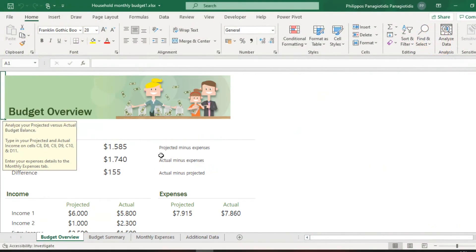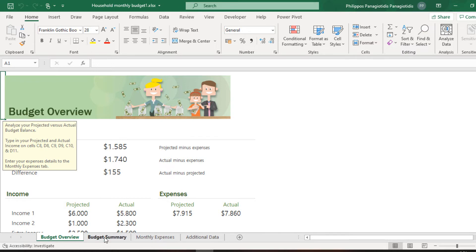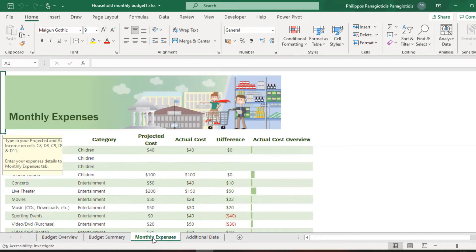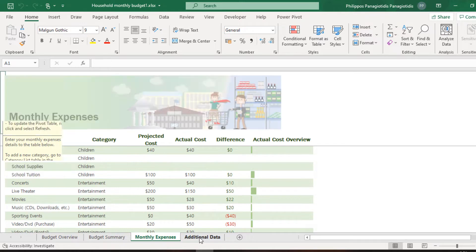I have a Microsoft Excel workbook open that contains four different worksheets: Budget Overview, Budget Summary, Monthly Expenses and Additional Data.